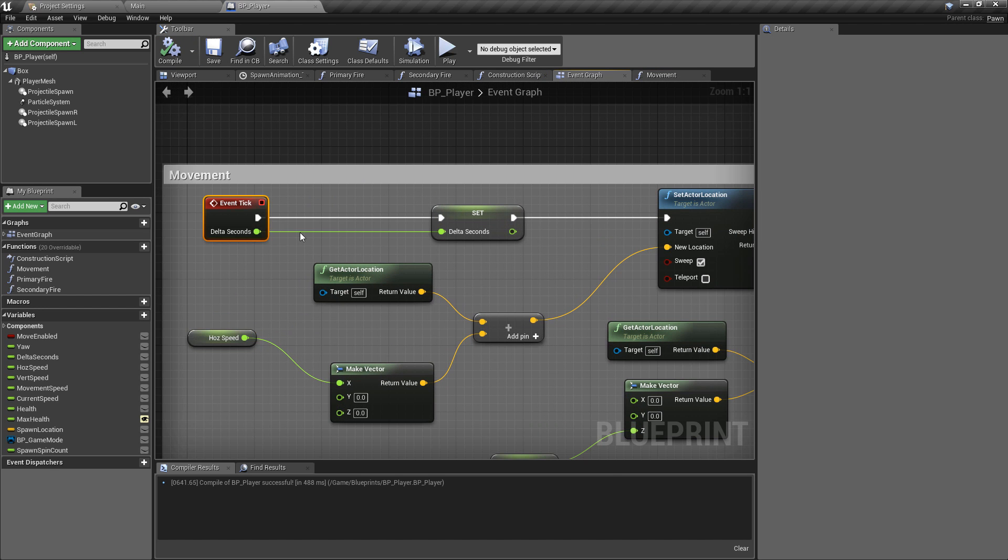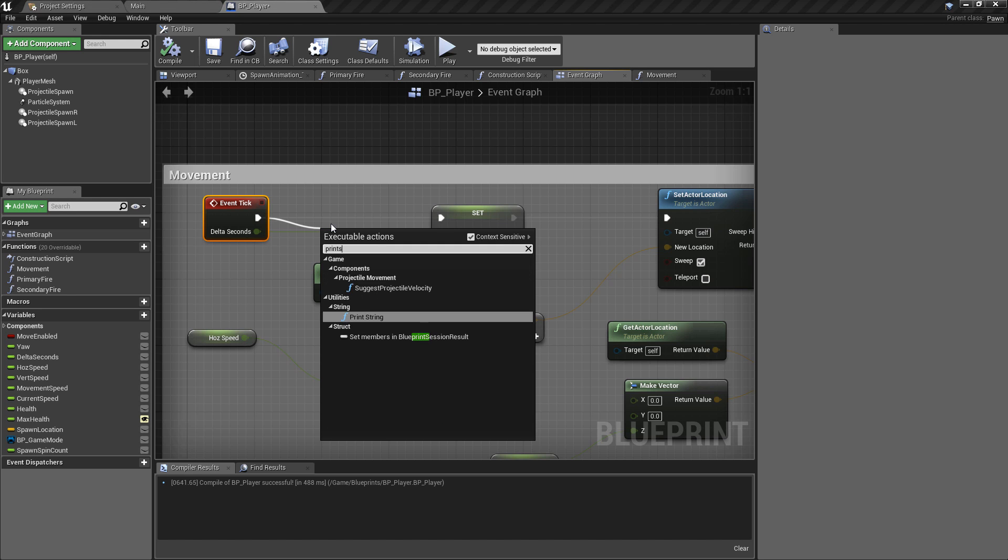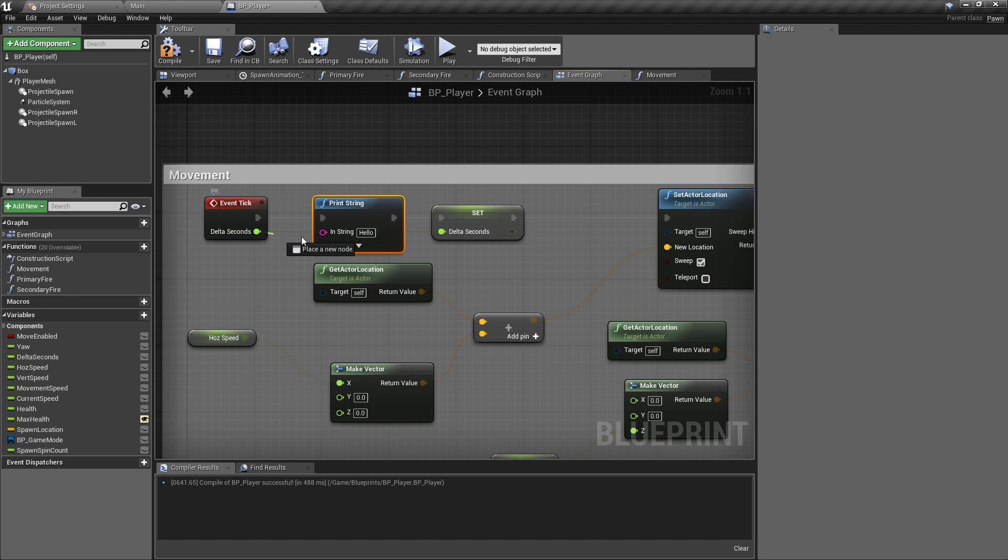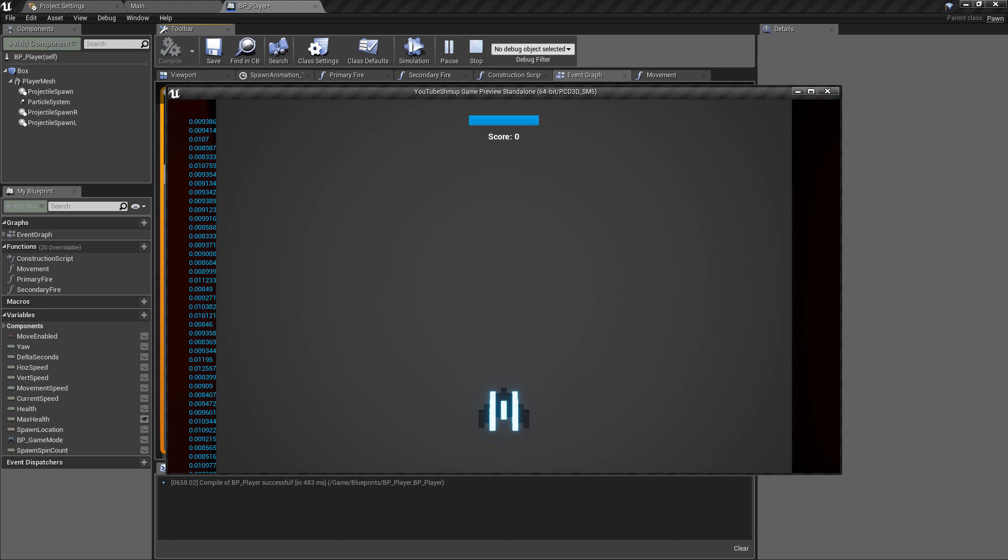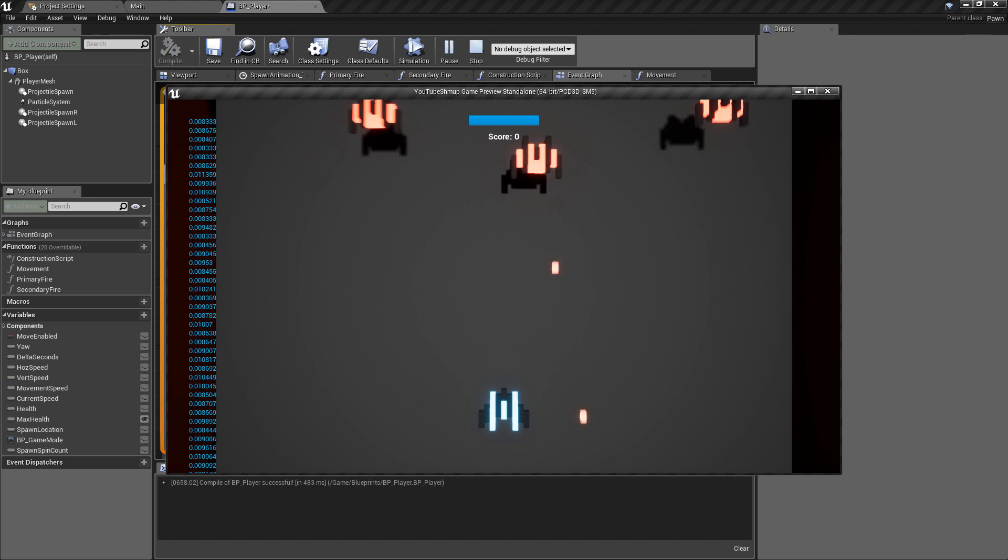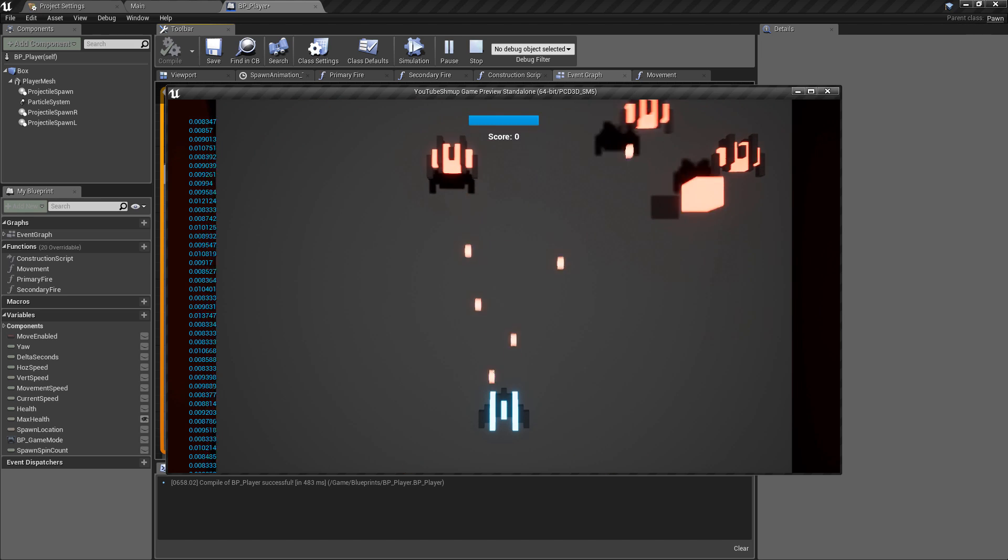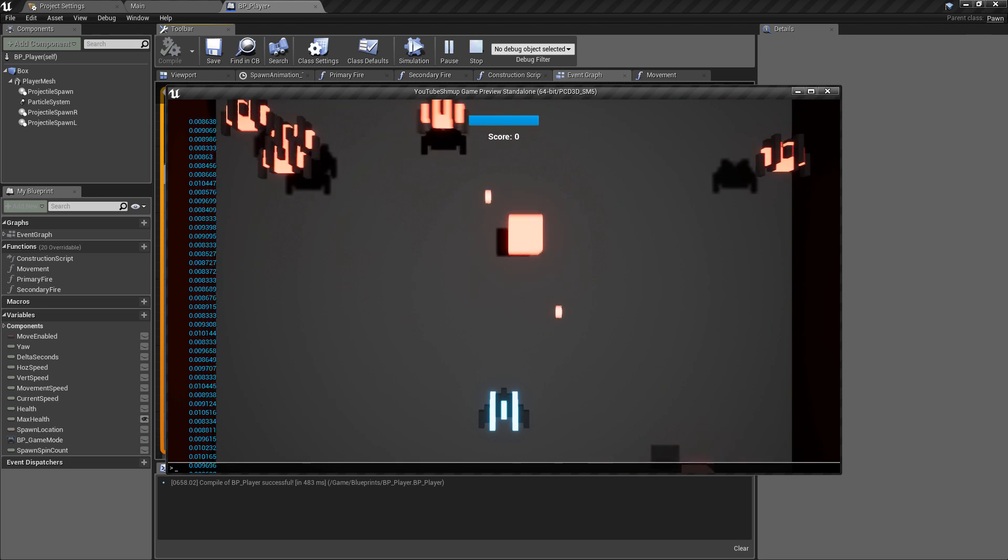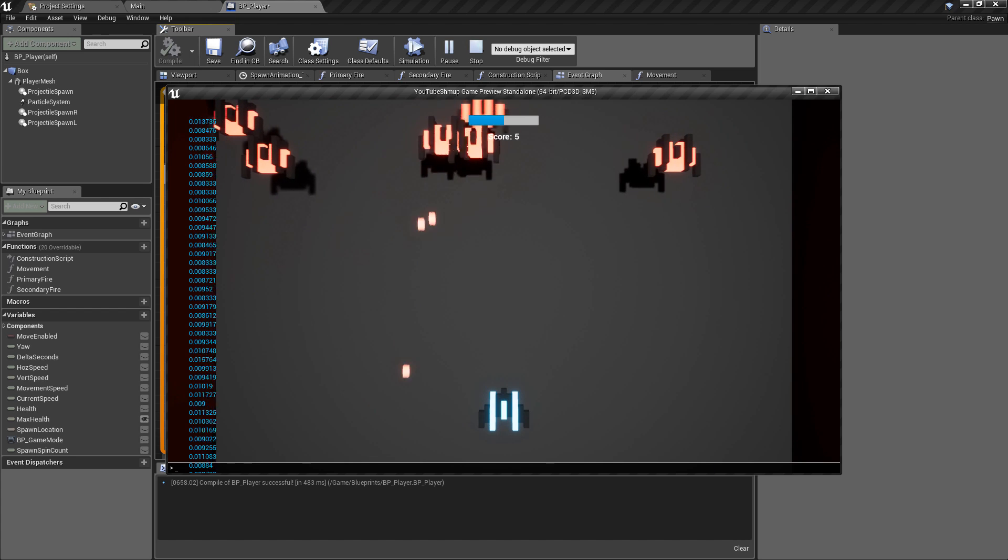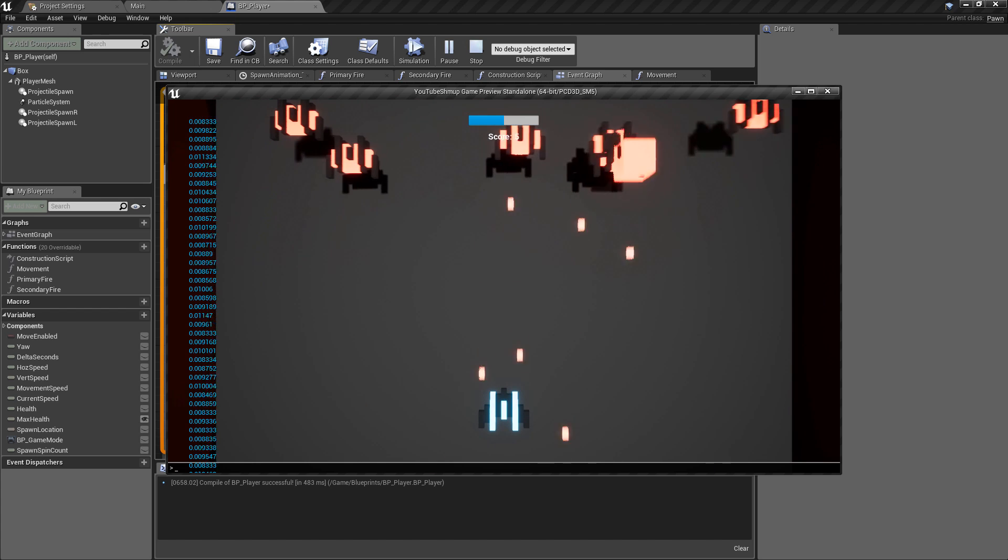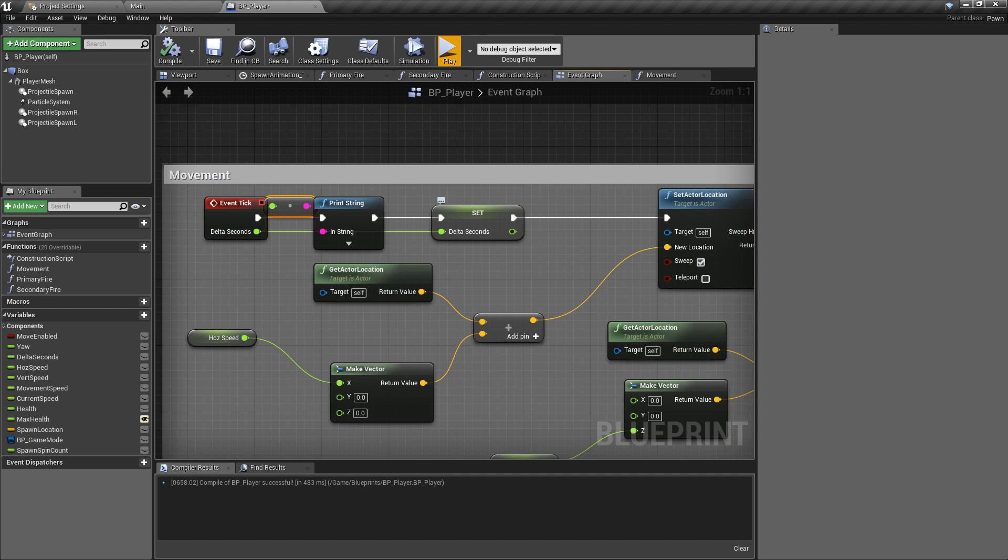Very quickly I'm going to go into the event graph again and on the event tick I just want to do a print string. Let's print the actual delta seconds. We compile this and we can see the delta seconds is 0.008 essentially, and that's at 120 fps. This is how this works. It's getting the time in between frames, so in real time it's returning the value between the current frame and the last frame.